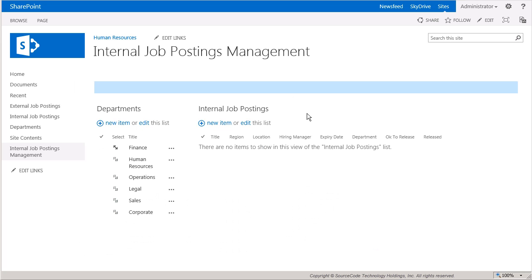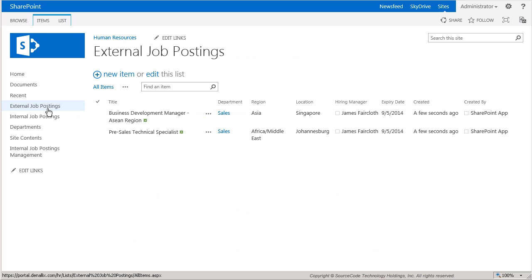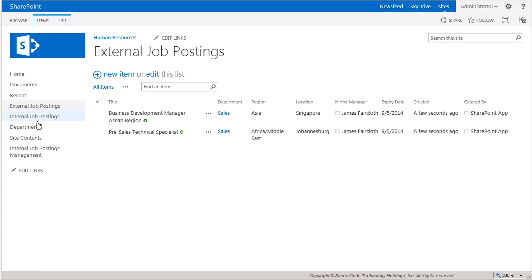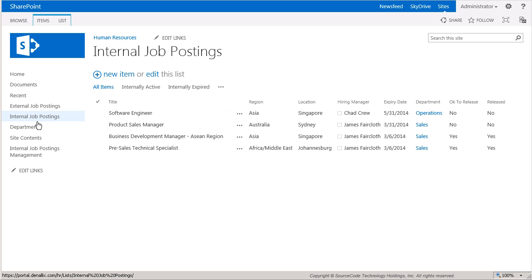Here you can see that the two listings that were designated to be copied are listed externally now. The last thing we'll check on is back in the Internal Job Postings list.